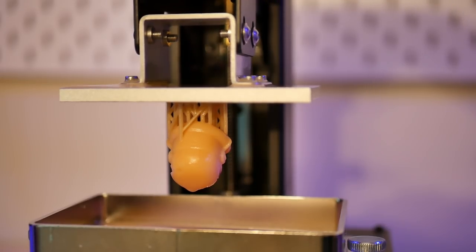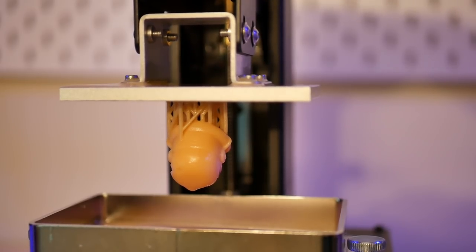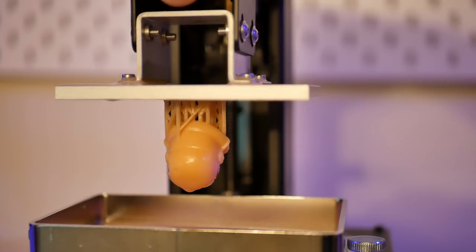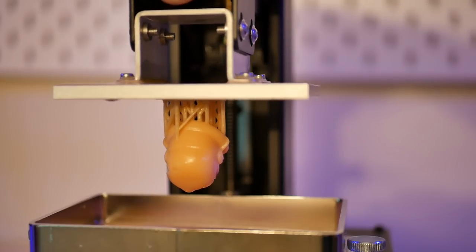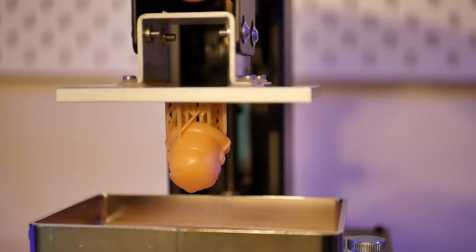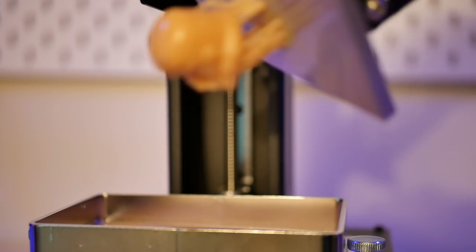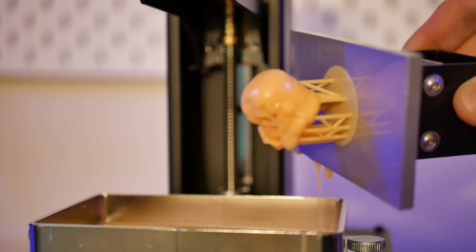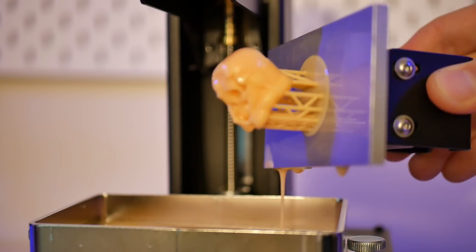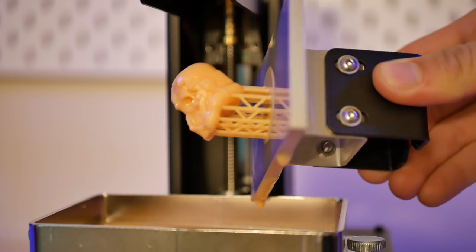At this point I took it off and I kind of tilted the build plate into the vat to pour some of the liquid resin back in because there was some on top of the build platform as you can see there.